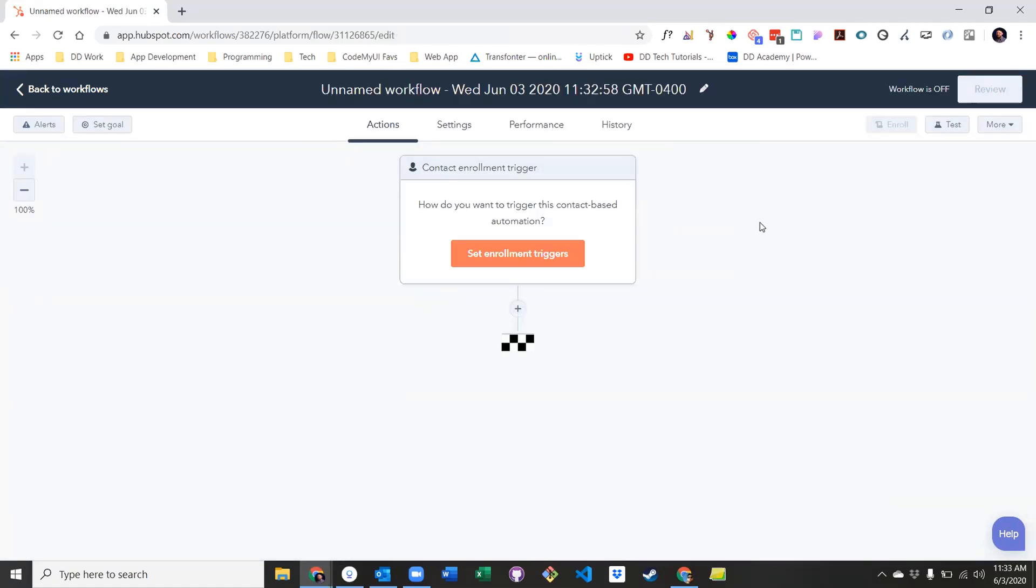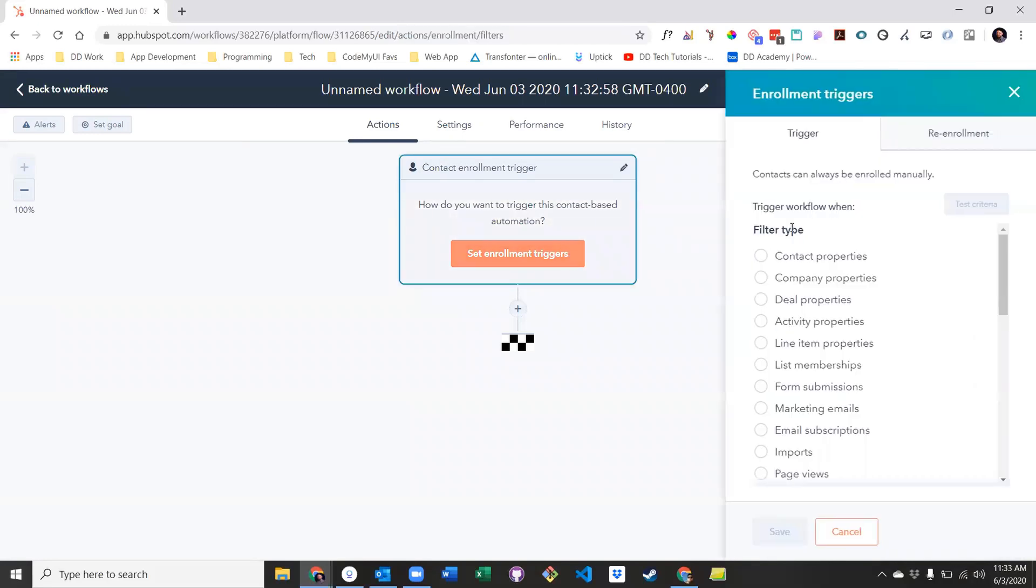The first step in creating a workflow is to decide on the enrollment criteria. The enrollment options are very similar to active list creation, which includes common filters like specific contact properties, list memberships, form submissions, and more.